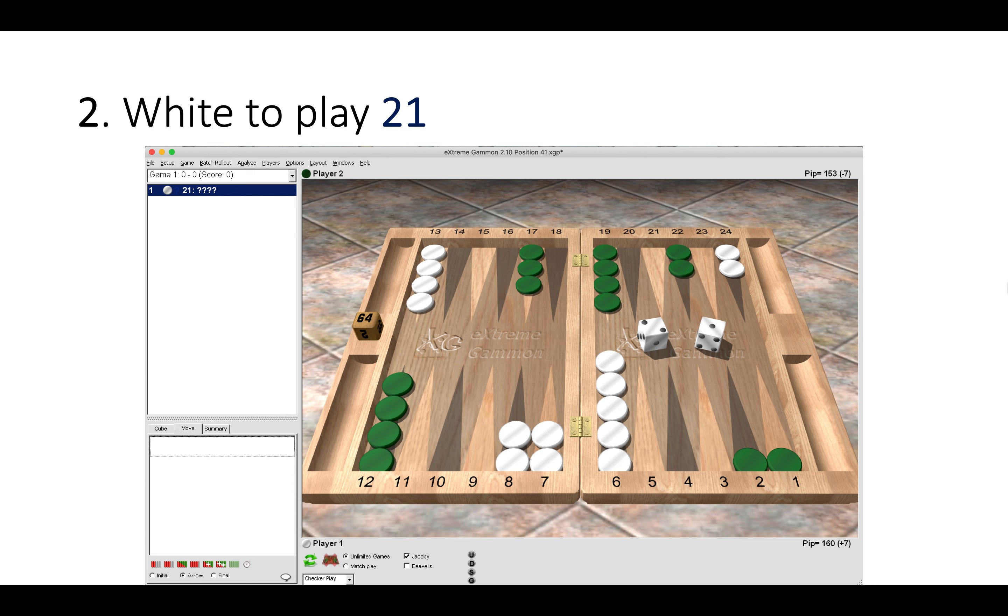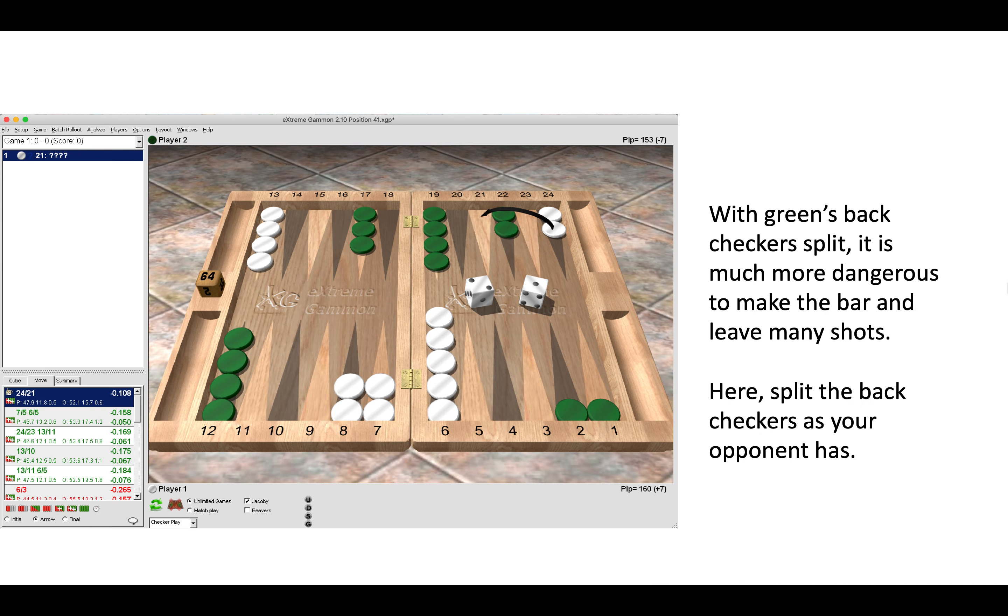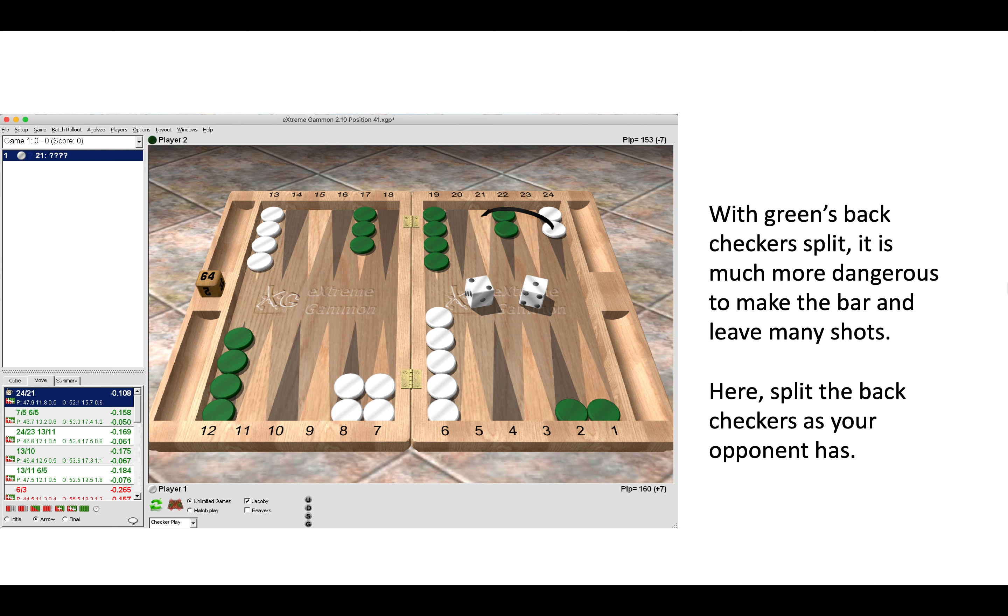In this situation, again white has made the bar, but now green has back checkers split. How do we go about playing 2-1 here? It's better to split 24 to 21, and making the five-point here would be an error. With green's back checkers split, it's much more dangerous to make the bar because we are leaving many more shots, 20 plus shots, direct fives and sixes and some indirects. So here we simply split the back checkers.